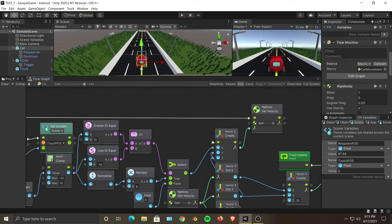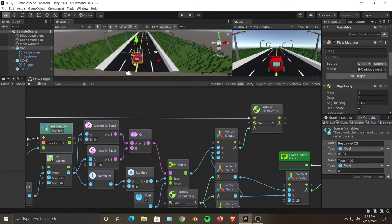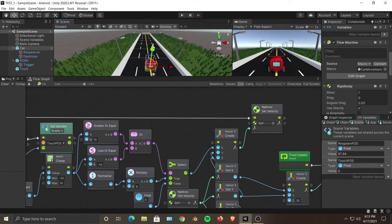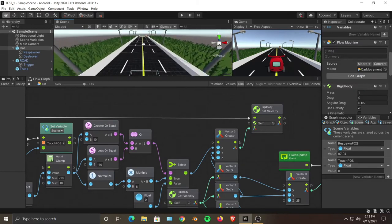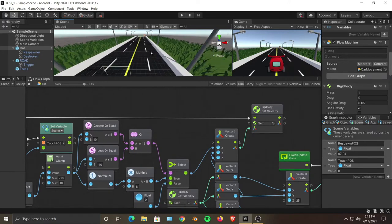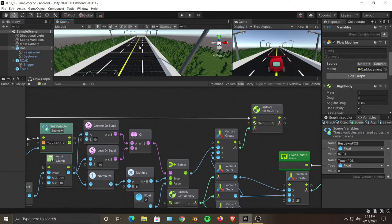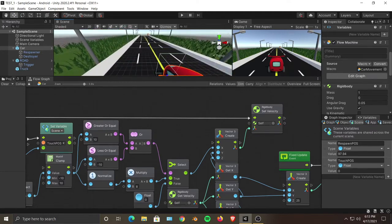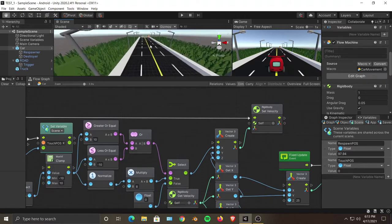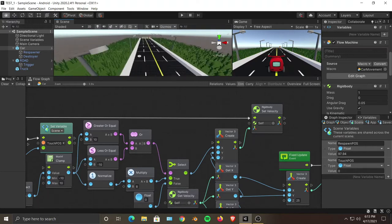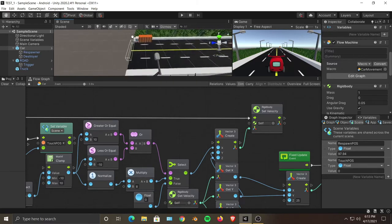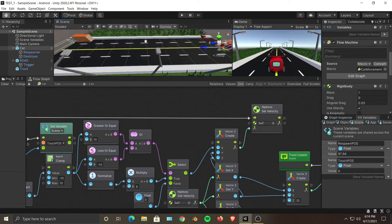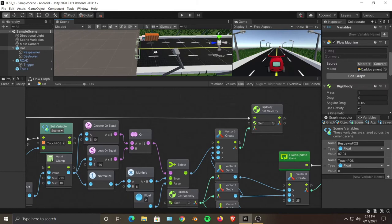Hey everyone, this is Mr. Isometric, welcome back to part 4 of our tutorial series. In this video we are going to spawn our trucks - the enemies. They will be spawned on the left and right sides of the road. These trucks will have rotation depending on the lane they are in. Trucks on the right side of the yellow line will face the same direction as our car, and trucks on the left side will face the opposite direction. Trucks should be spawned over the edge of the road, not in the middle.